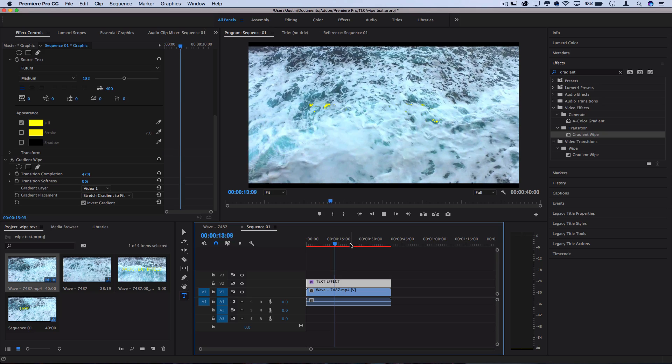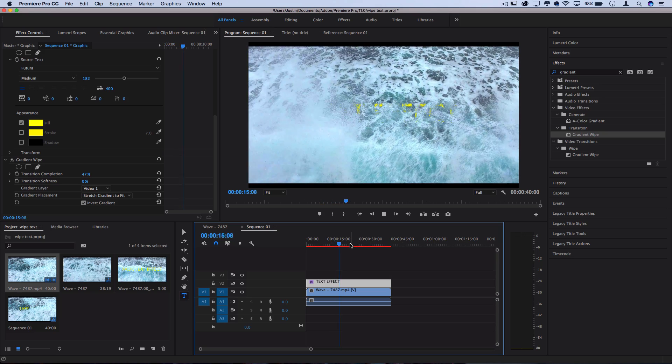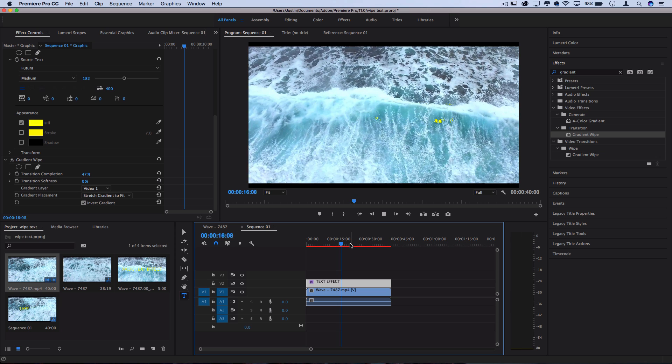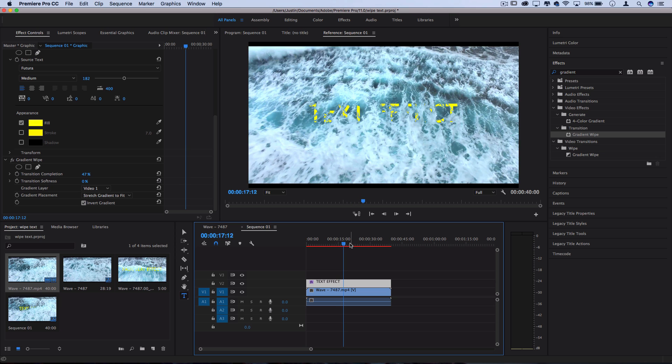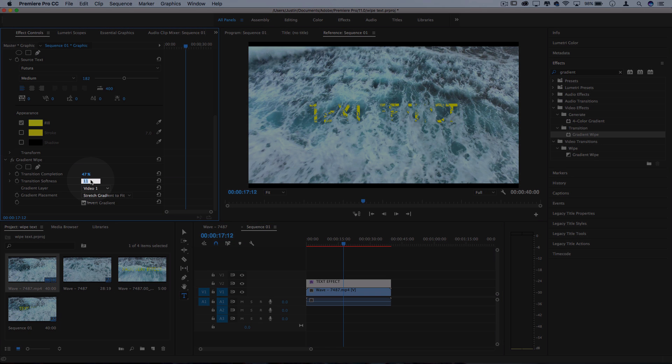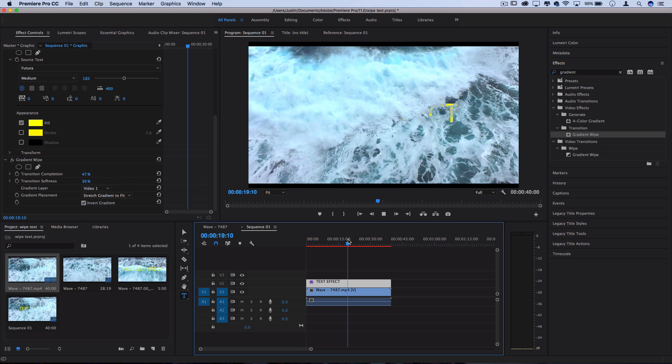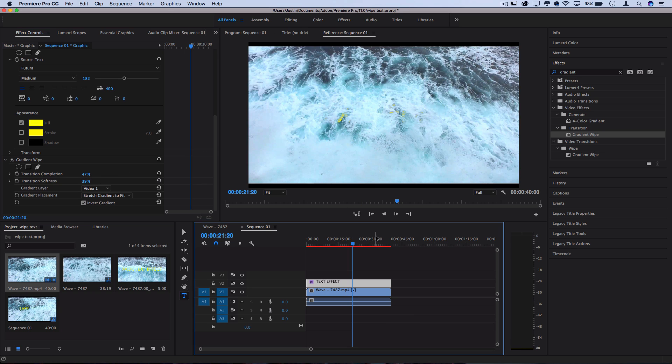And you can also increase the softness. So for example this is pretty harsh, I can increase that softness to feather and blend those edges a bit more to get a more smooth result. So something around 40 percent looks a lot more blended in.